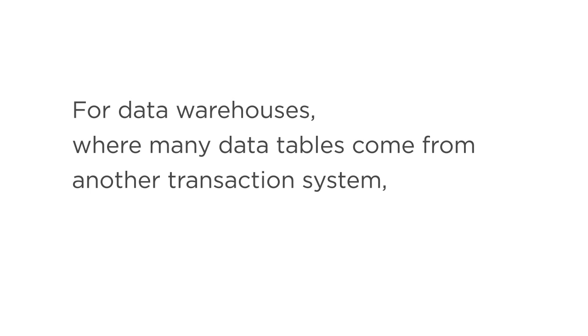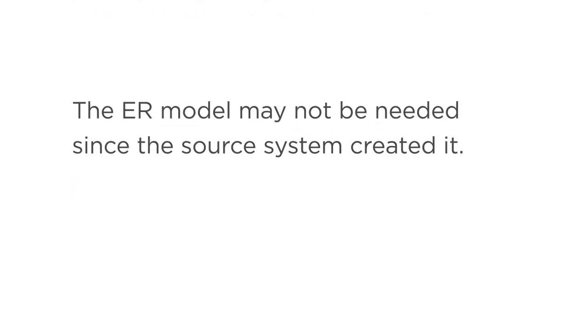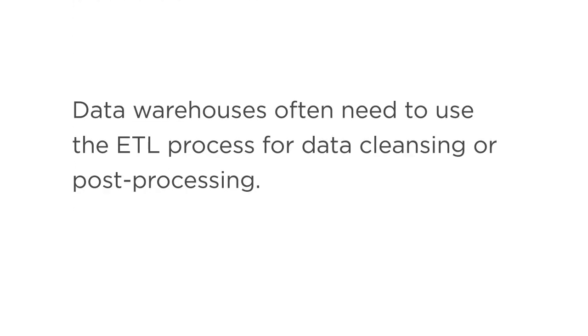For data warehouses, where many data tables come from another transaction system, the ER model may not be needed since the source system created it. However, data warehouses often need to use the ETL process for data cleansing or post-processing.